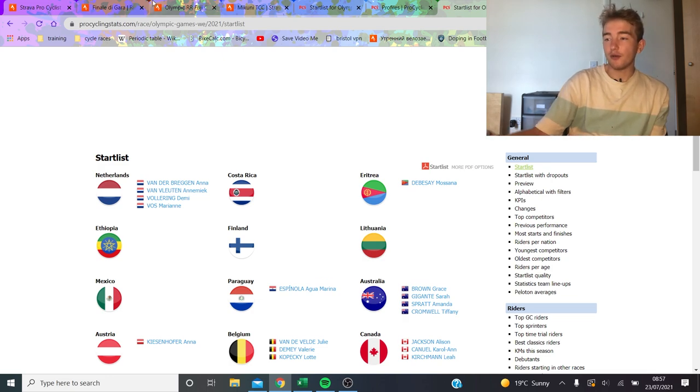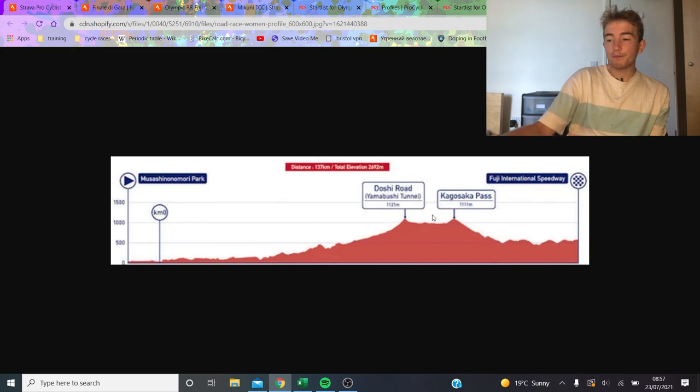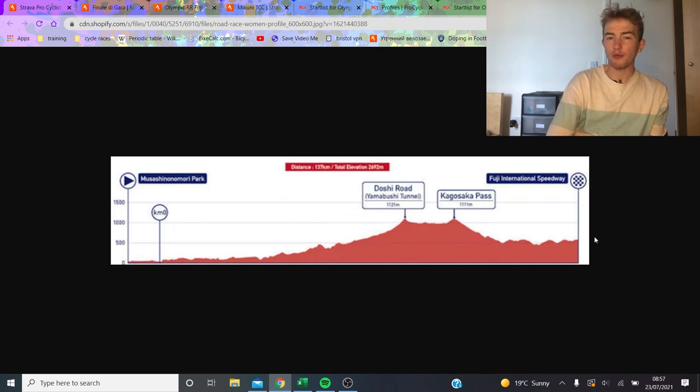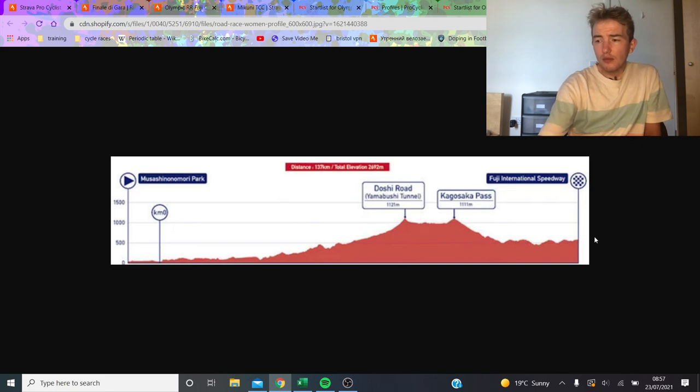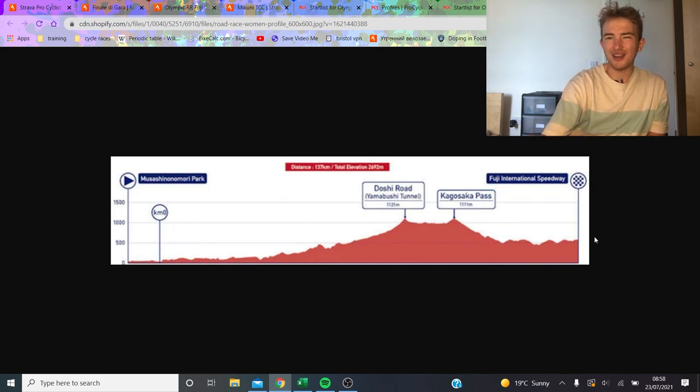Well, I think for the men's, everyone knows the Mikuni Pass is going to be where the race is really decided. Here, I think the women's race could go a lot earlier, maybe on this climb here. It could be really selective. And then in the end, if the Dutch have three or four riders, they'll just start firing them up the road.